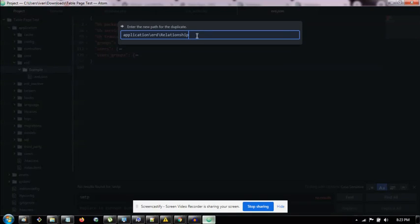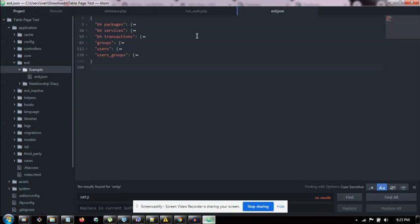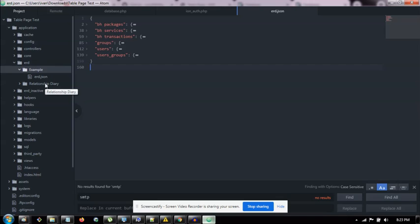So I'm calling it Relationship Diary. It's just a recent example I've used for implementing the system, creating a database to track situations or issues that arise in my relationship with my girlfriend. And I just thought it was a cool example.